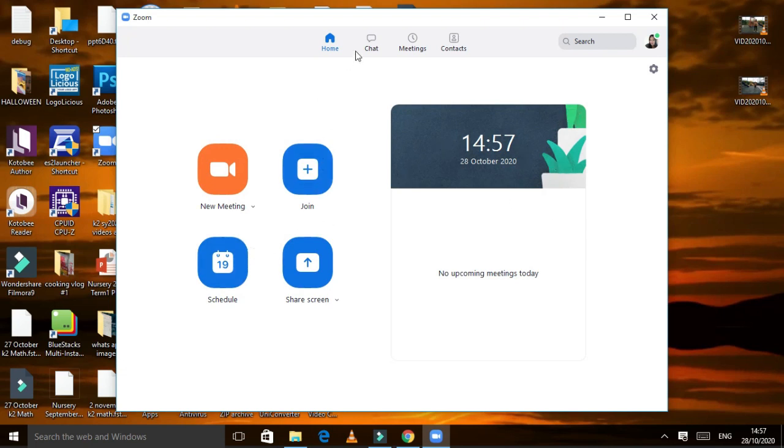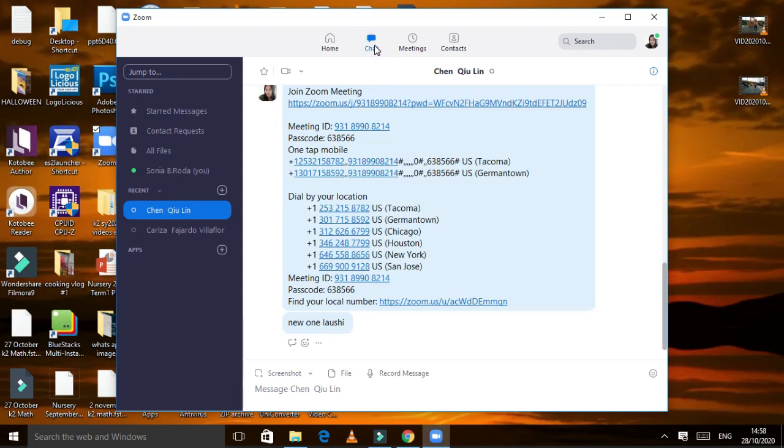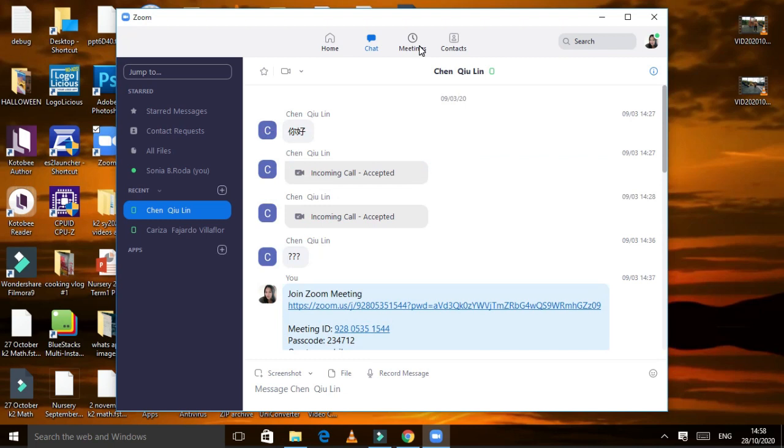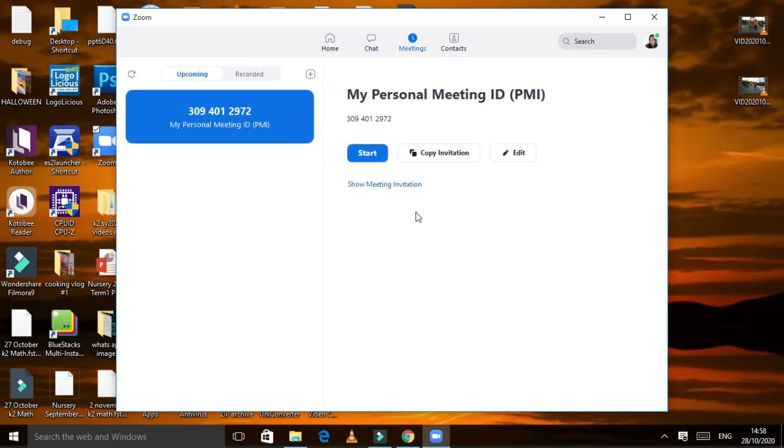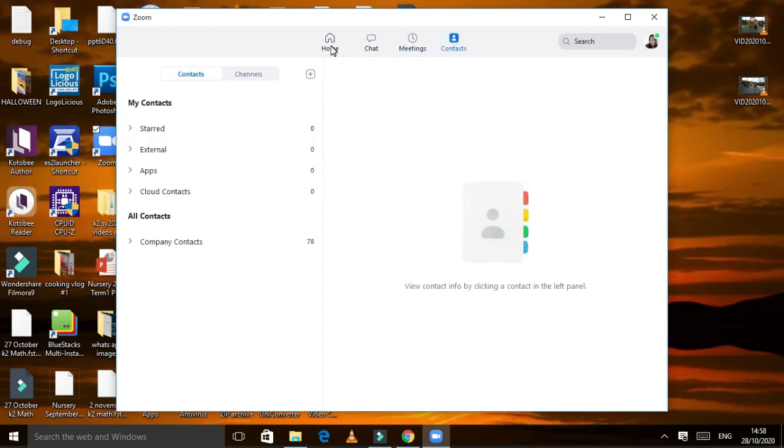You have here Home, Chat. Now that I am here in my Zoom, you can see the features: Home, Chat, Meetings, Contact. For the Home, you can see this feature also: New Meeting, Join, Schedule, or Share Screen. If we go to the chat, you can see Conversations in here. Meetings, if you have scheduled meetings, it will appear in here. And the Contact, your contacts, who are in your contacts, maybe in your email, it will appear here.